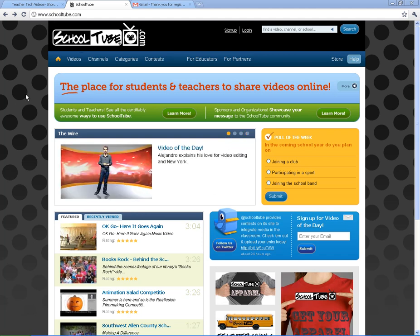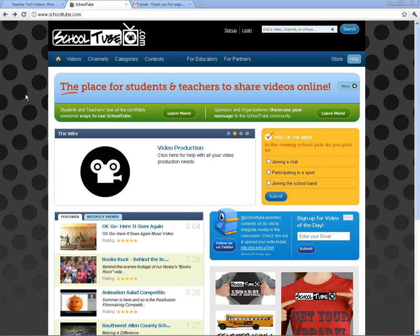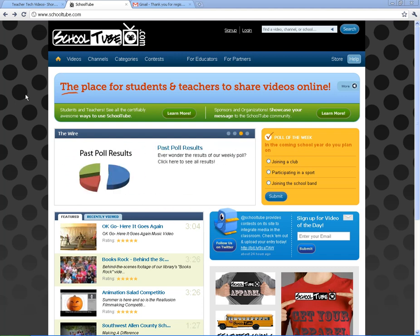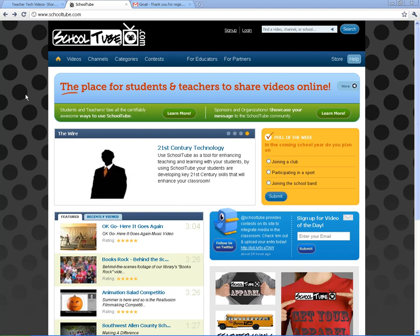As we know, YouTube is blocked in many schools. In my opinion, it should not be. But in many schools, teachers find YouTube blocked, and especially students find YouTube blocked. So SchoolTube is a good alternative.